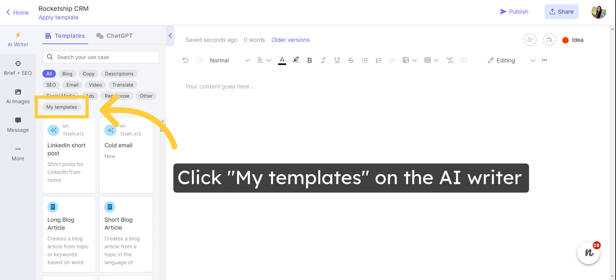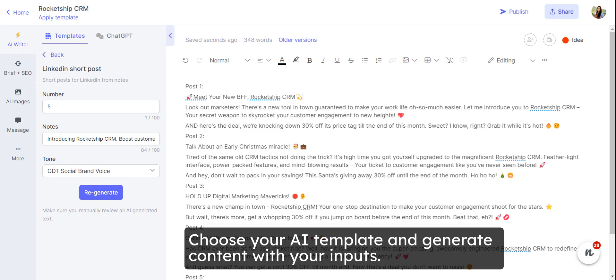Once your custom AI template is created, it will be available under my templates on the AI Writer tab, and on the AI Content Assistant page. Choose your AI template, and generate content with your inputs.